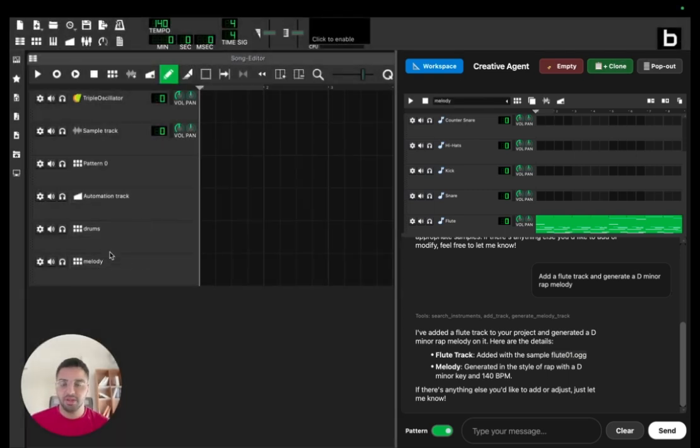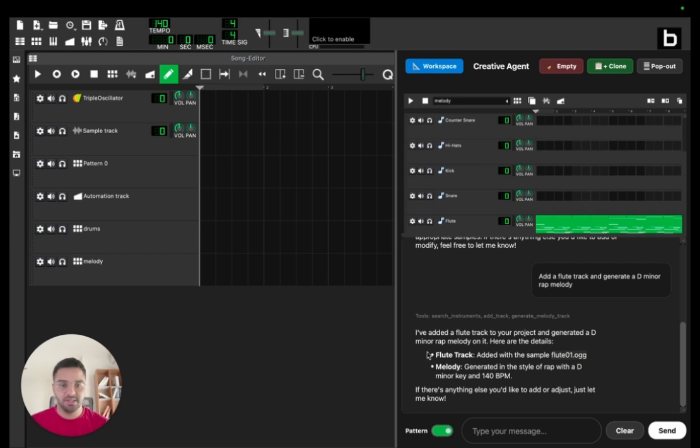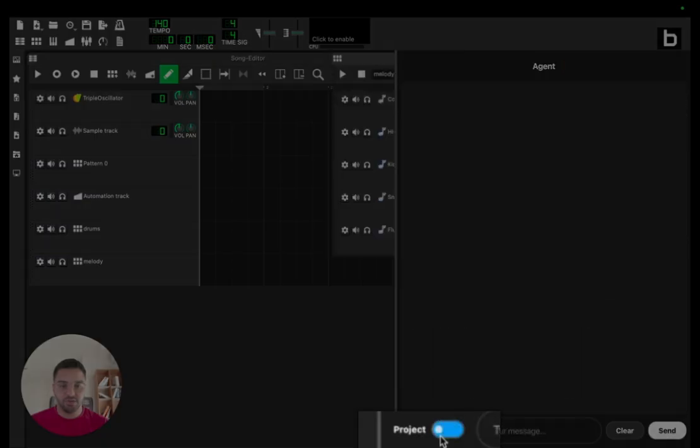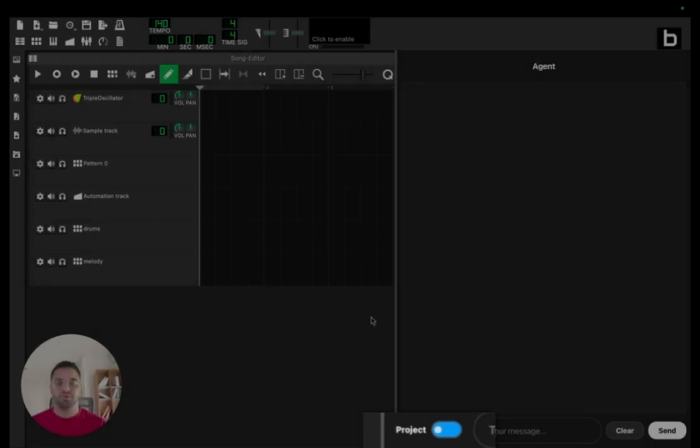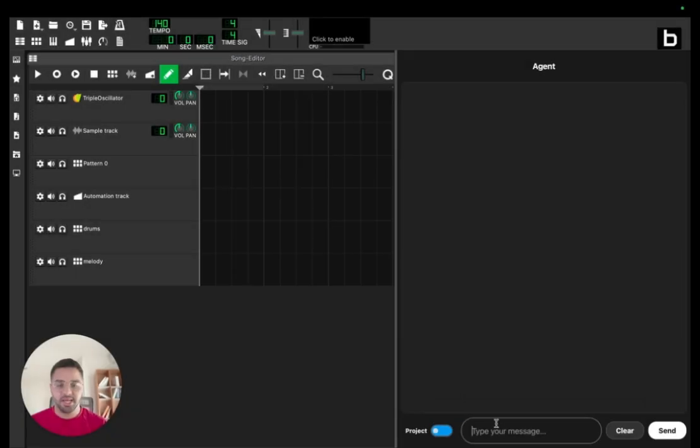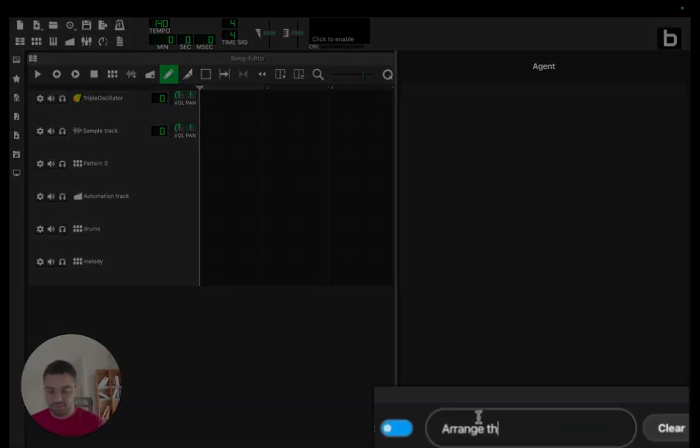Now that I called my tracks drums and melody, I can switch from the creative mode pattern mode to the project mode to let the AI interact with my tracks. And I'll ask it to arrange the song in a trap beat format.